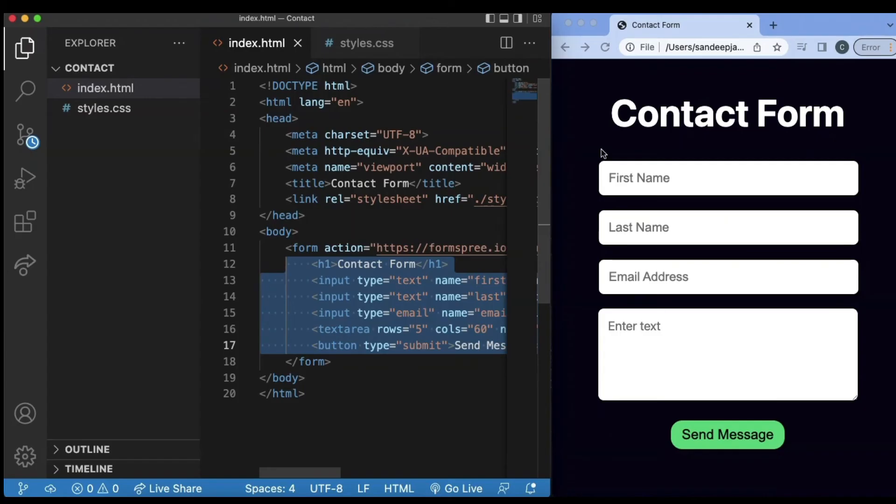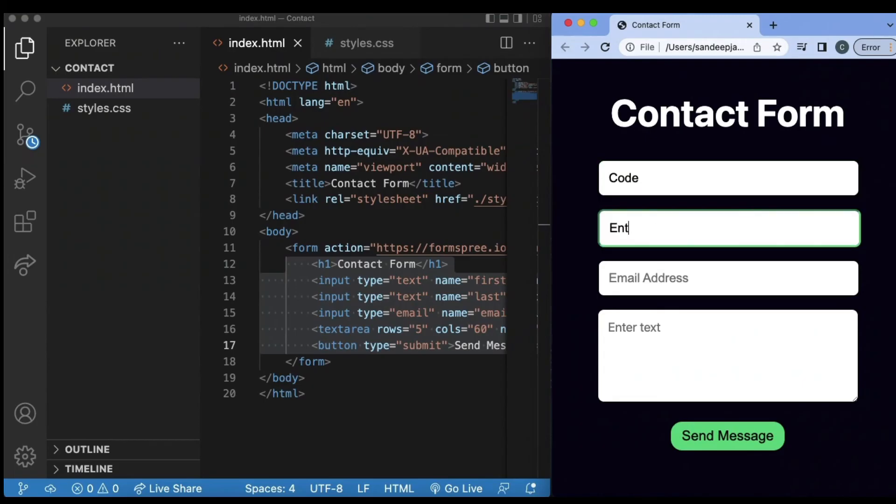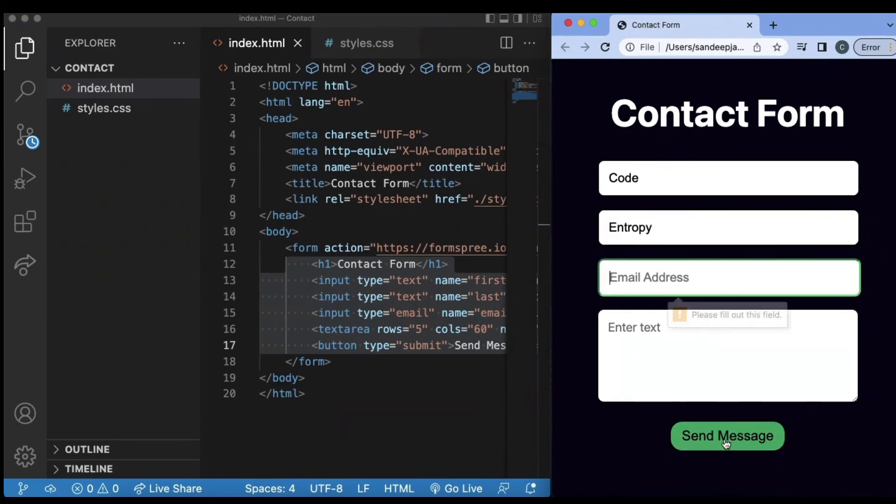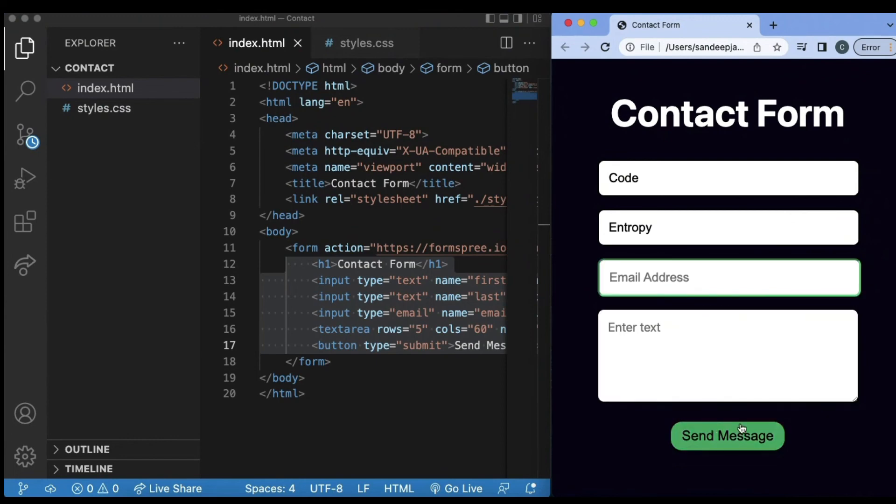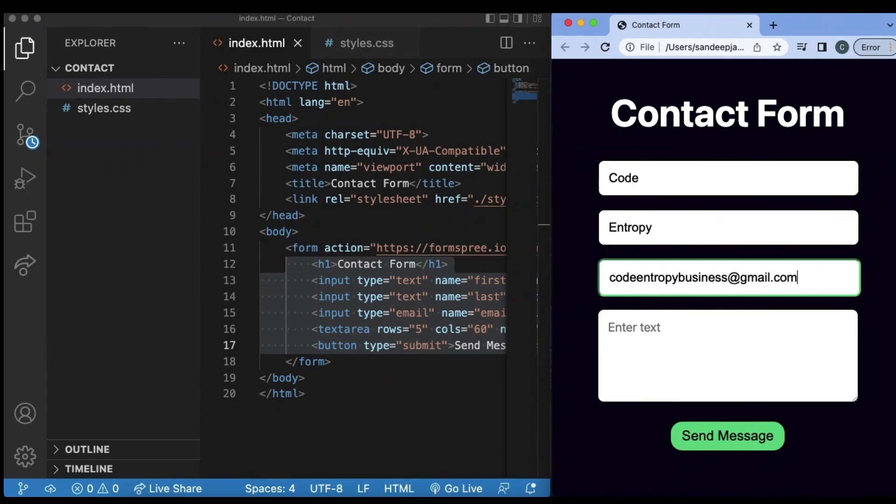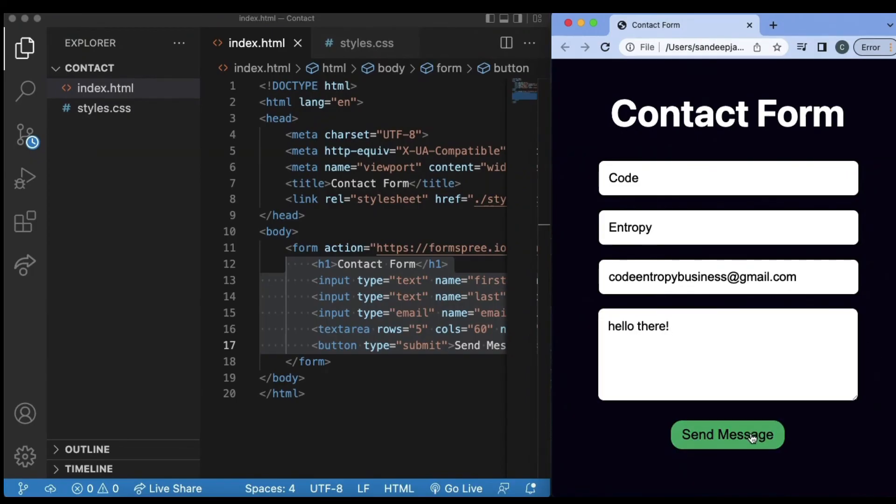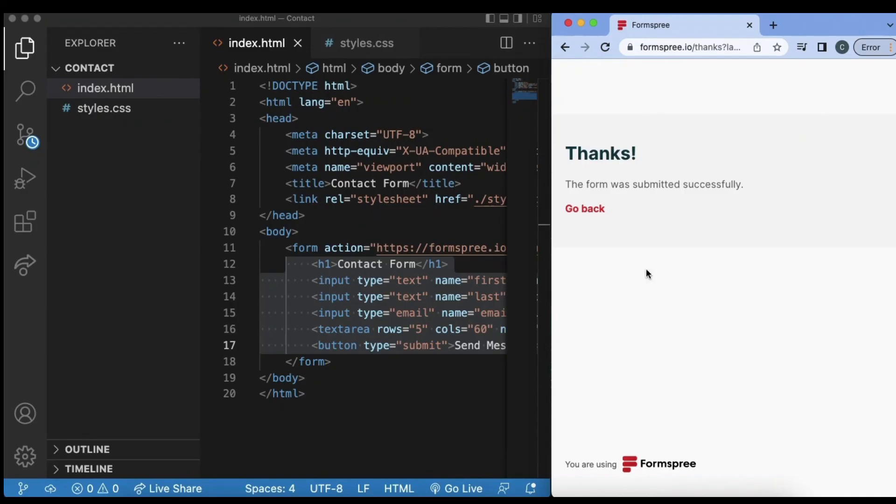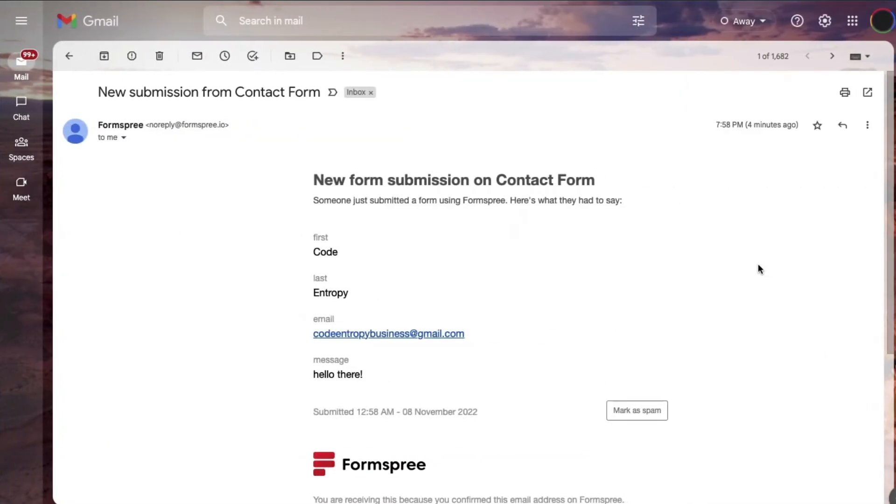So now once we save this and refresh our contact form, we can go ahead and type in the information. So I'll type in code entropy and just to make sure everything's working, it'll say please fill out this field when I don't do anything. And I can type in my email code entropy business at gmail.com and type in hello there. Now, if I go ahead and click send message, it will give me this screen that says thanks, the form was submitted successfully and go back to the website.